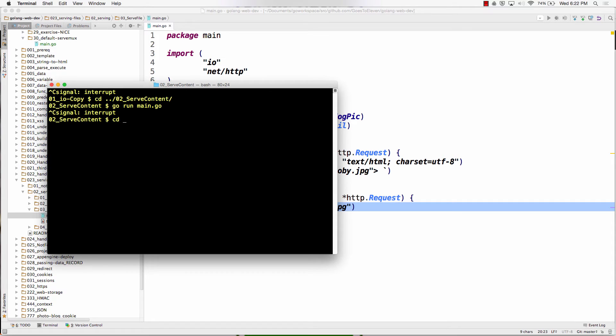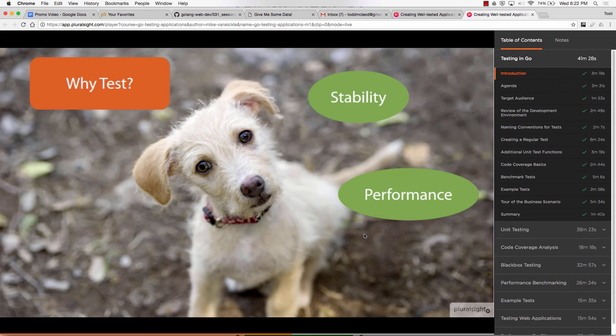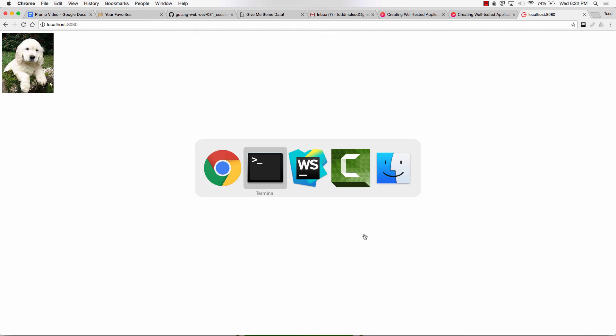Control C, change directories, O3, go run main. And here, local host, yay, puppy.